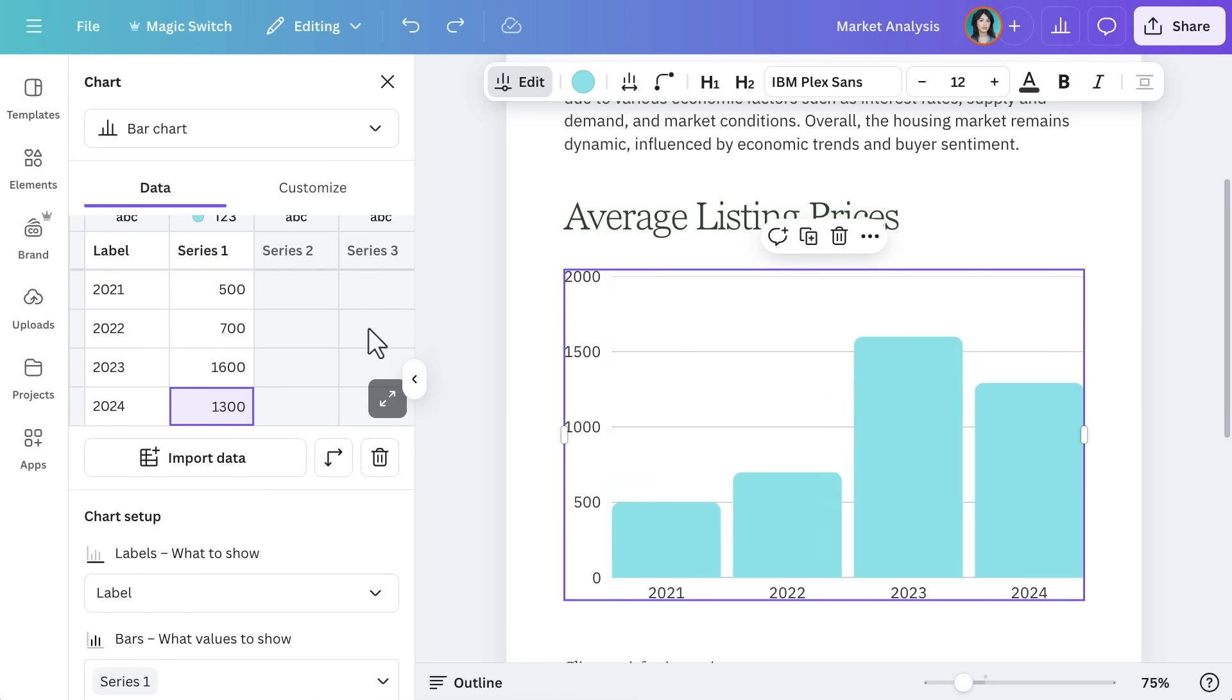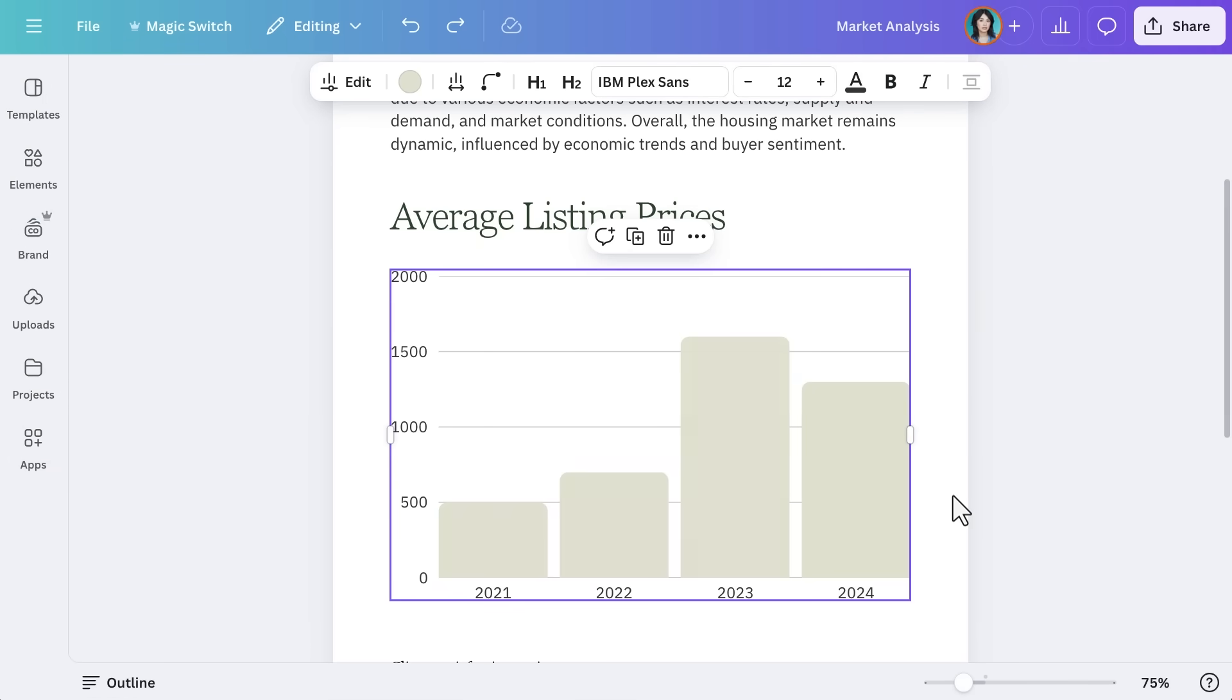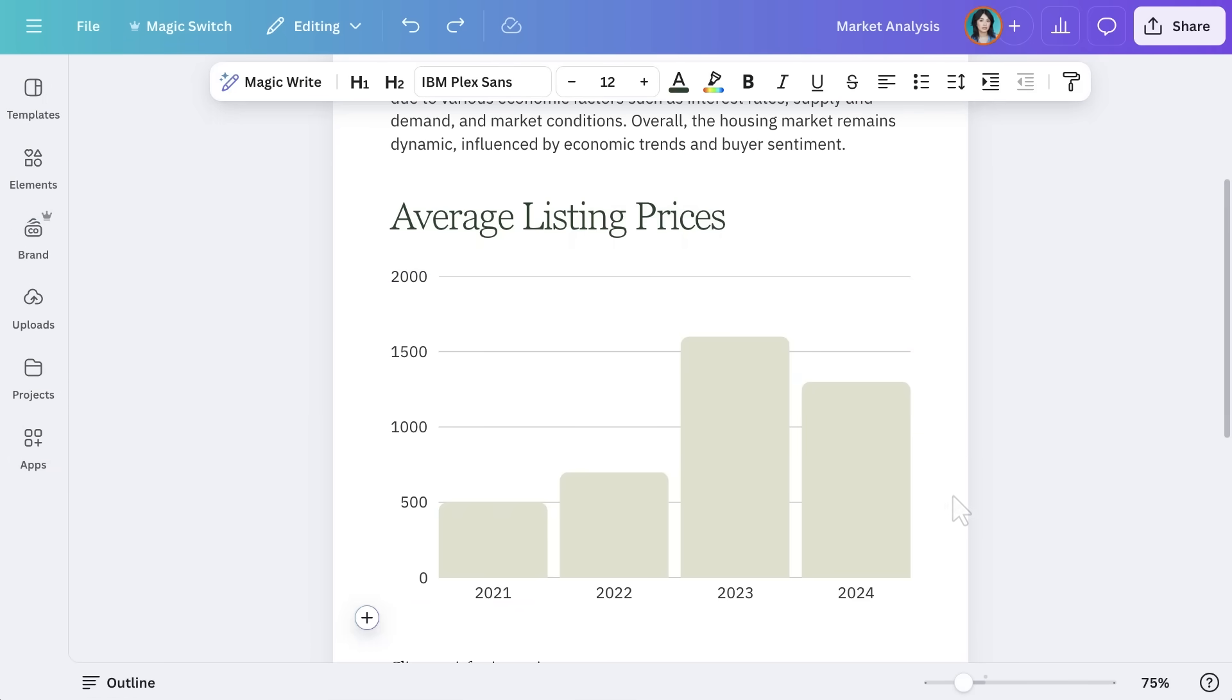You can also customize chart colors to match your brand, making reports more visually cohesive.